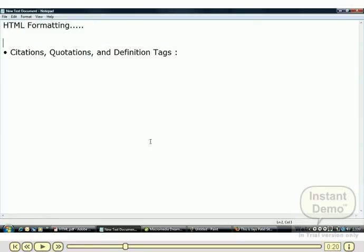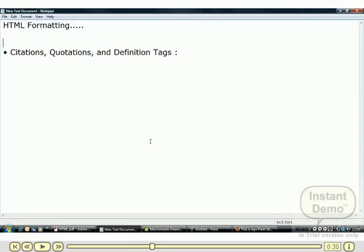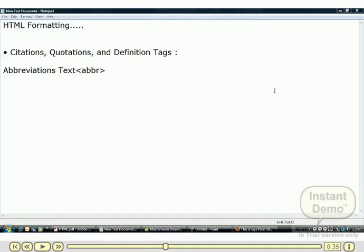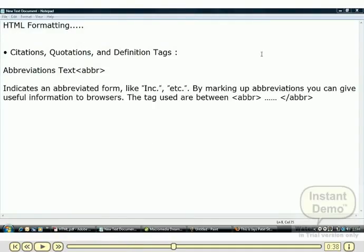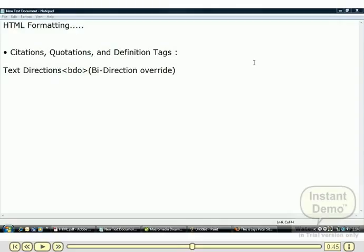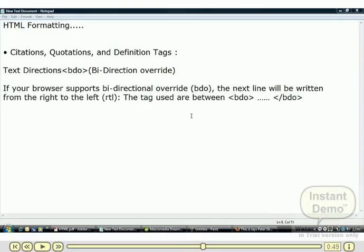There are a list of types of text. First of all, we understand the abbr abbreviations text. It indicates an abbreviated form like Inc., etc. By marking up abbreviations, you can give useful information to browsers. The tag used is between abbr and /abbr.